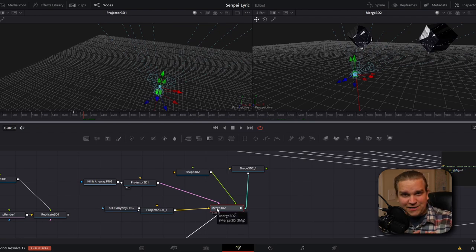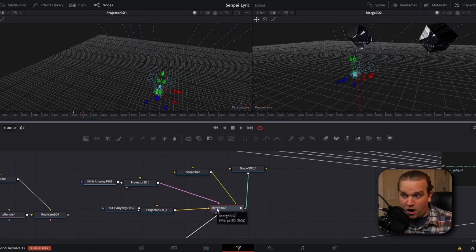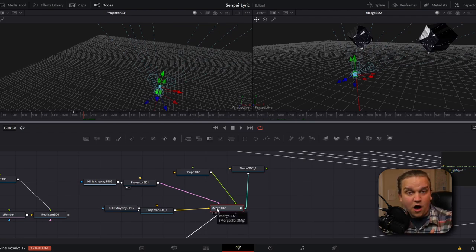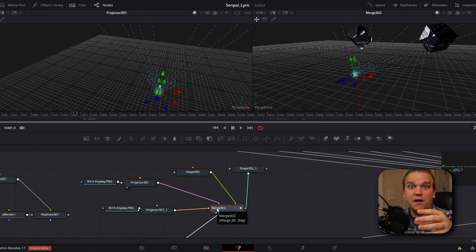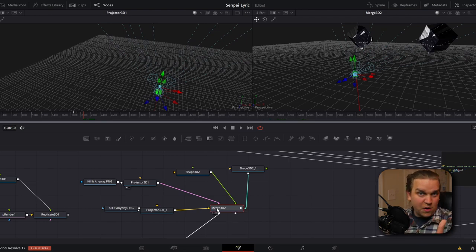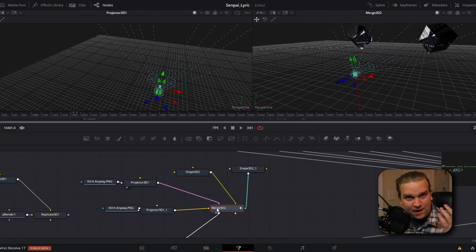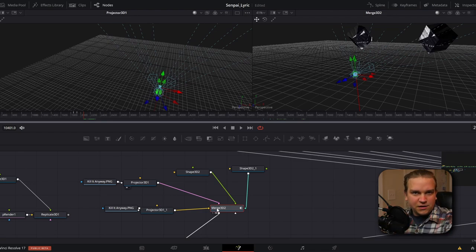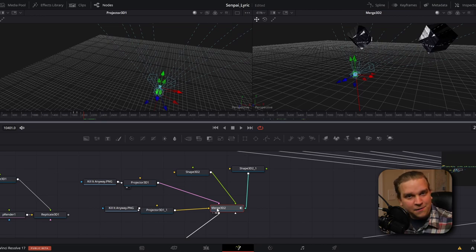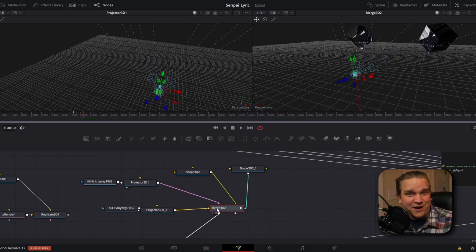And the only other thing we have going on here is that all of that is going into this merge 3D node. And then we have set up a shake modifier on the position of this node on the Z axis. So it is a randomly moving back and forward in time. So while our lyrics fly past and these particles soar by, these cubes are also randomly pulsing back and forth with the artwork of this track.